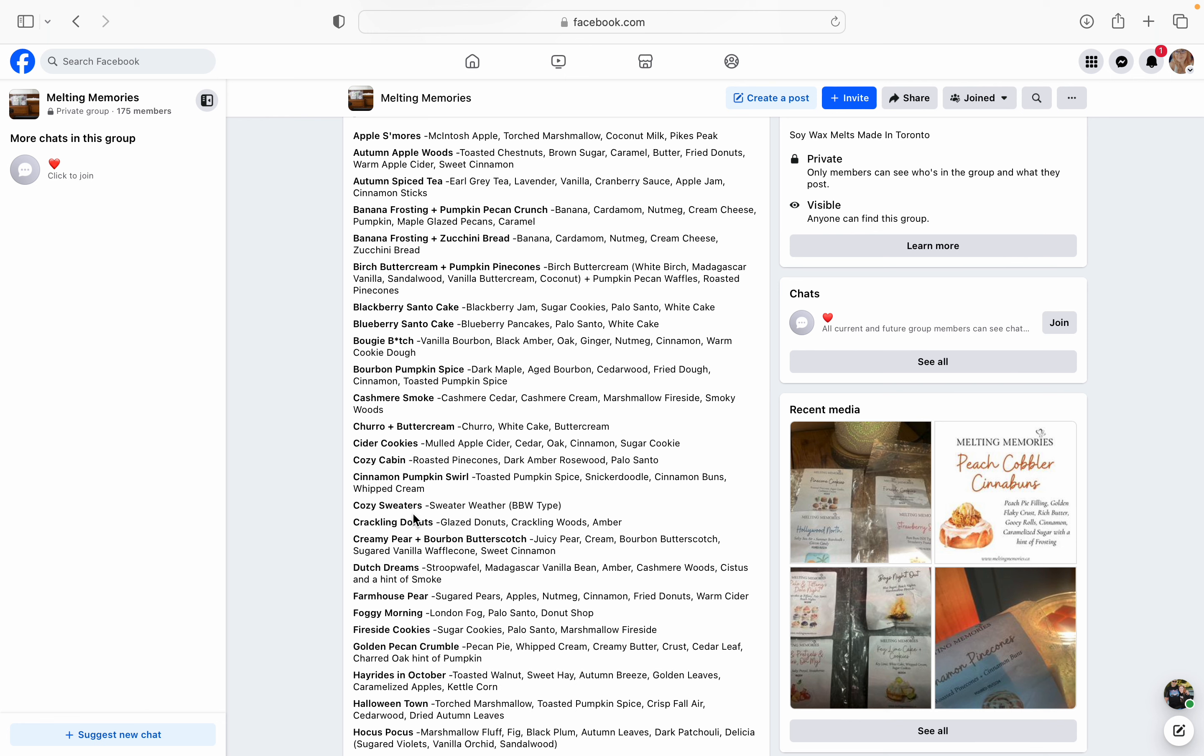Cashmere Smoke - her cashmere oil. Oh, her cashmere is so good. Cashmere is actually in Pine Cone Cookies, which I really, really love Pine Cone Cookies of hers. But Cashmere Smoke is cashmere cedar, cashmere cream, marshmallow fireside, and smoky woods. That sounds like bougie all the way. Like, oh my gosh.